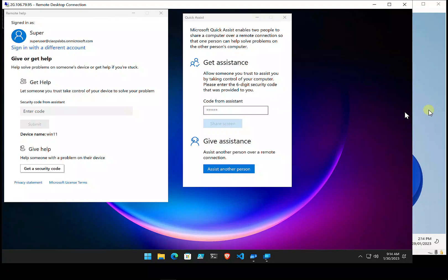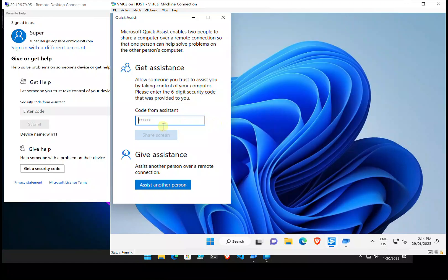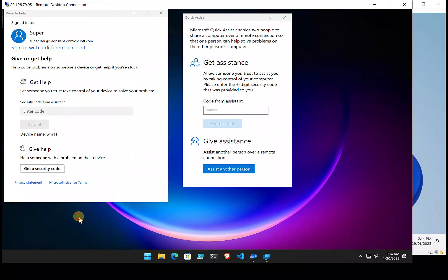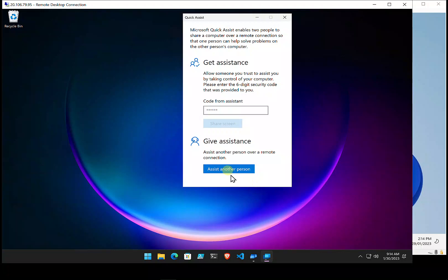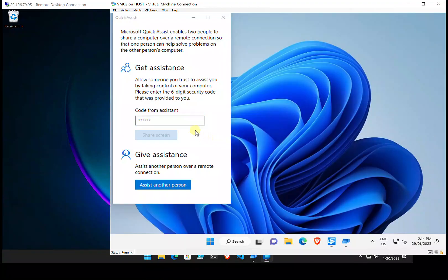I'll show you the built-in Quick Assist option first. The person needing assistance would call up the helper, who launches their Quick Assist and selects the option to assist another person. That generates a code — valid for about 10 minutes — which is then shared with the person being assisted.